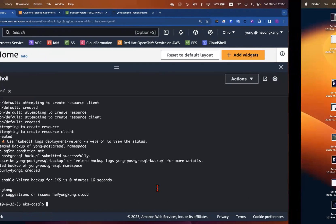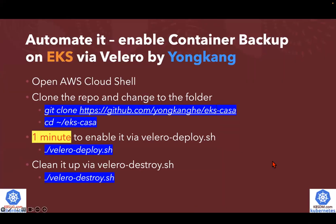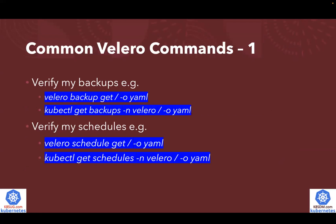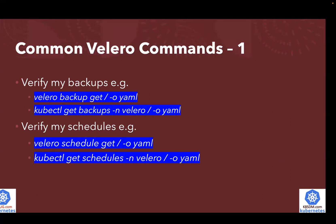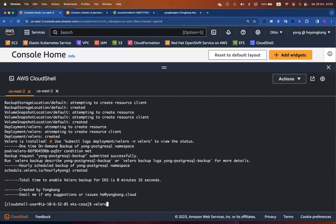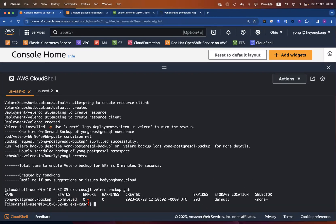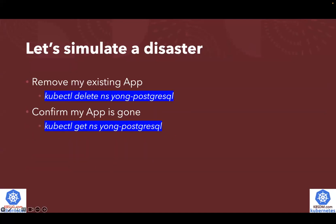But how to verify? Here's a few commands. Before I verify, if we want to validate if the backup is okay, here's a command to verify the backup. We just run `velero backup get` or `kubectl get backups`. Let's verify. Yes, looks like I do have a backup and it's already completed. Now if I want to simulate a disaster, I can simply just delete the whole namespace.